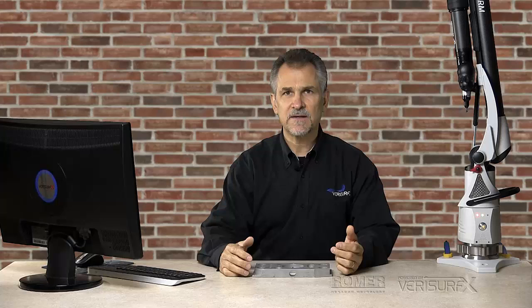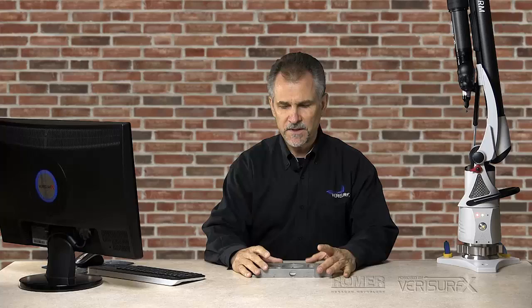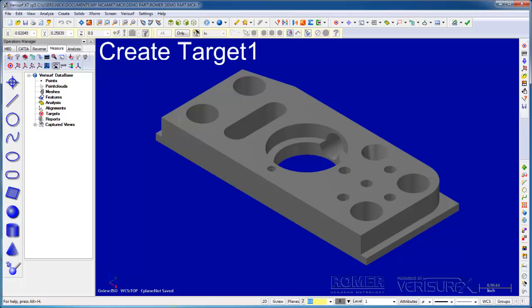After we load the model, we typically align the device to the part so we can get real-time feedback on tolerance condition. We'll use auto-align since it's the easiest way to align to a model. We start by placing alignment targets on the model in order to control the orientation of the part. I'll choose Create Target and place alignment targets on the top, front, and side of the model.